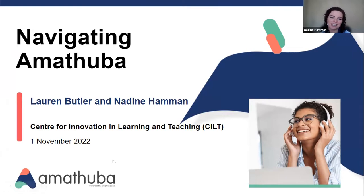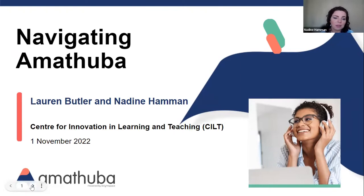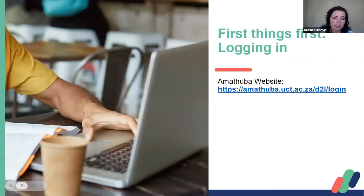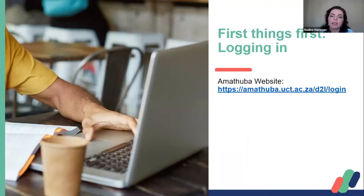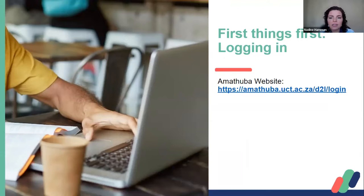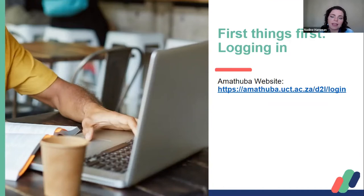We asked everybody to quickly see if you are able to log in. If you are not able to log in, please put it in the chat so we can support you. For those who joined a bit late, I'm going to repost the link in the chat. As a UCT staff member you should have default access. The link on screen is amatuba.uct.ac.za/d2l/login — one word — and that should take you to the Amatuba homepage, the official course landing page.